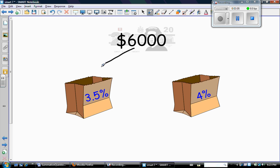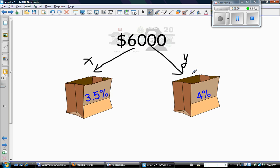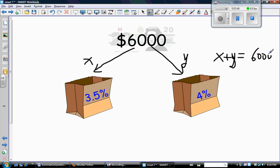We have $6,000 to split between these two accounts. I put a paper bag here to represent putting money into an account. How much money does he put into the first account? We don't know, so let's call it X. How much money does he put into the second account? We don't know, so let's call it Y. So he's going to put X dollars here and Y dollars here. Is there a relationship between X and Y? Yes — X plus Y has to equal $6,000, because that's the total amount of money he's investing.